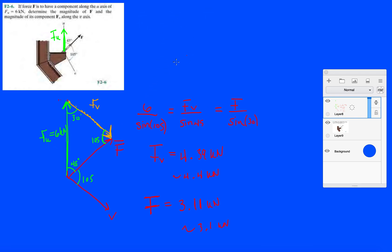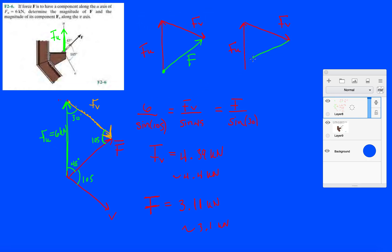Notice that here our force triangle didn't loop back around because this isn't an equilibrium problem. Our force triangle was fu plus fv, and then we found the resultant going from the beginning to the end — that was F. If all these forces were applied to a hook and added up to zero, then your force triangle would be very similar: fu plus fv, but F equals zero — you start and end at the same point, meaning all forces sum to zero.